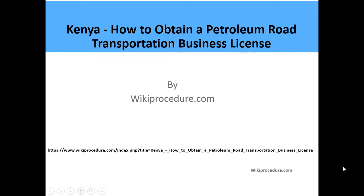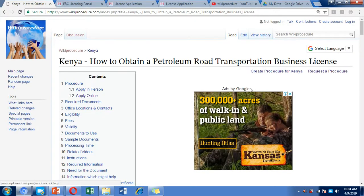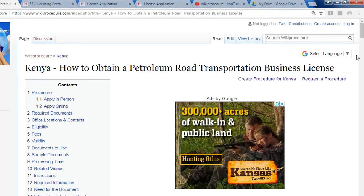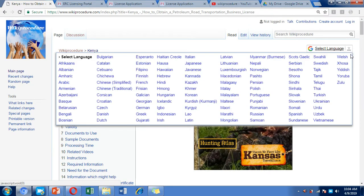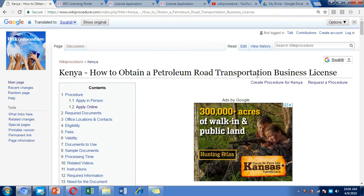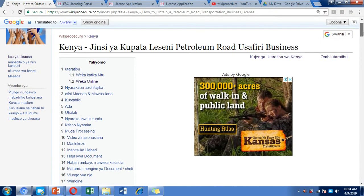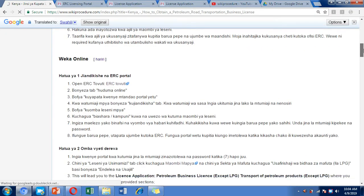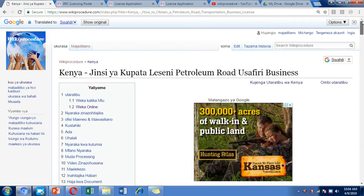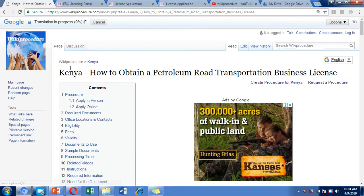Hello, welcome to another WikiProcedure video. Today we're going to look at how you can obtain a petroleum road transport business license in Kenya. We've provided a link directing you to our WikiProcedure website page with detailed information on the application process. On the right-hand side we have a language selector — for example, choosing Swahili will translate the page to Kiswahili. For this video, we'll continue using English.